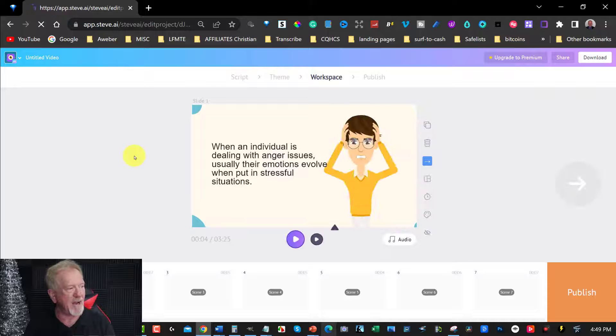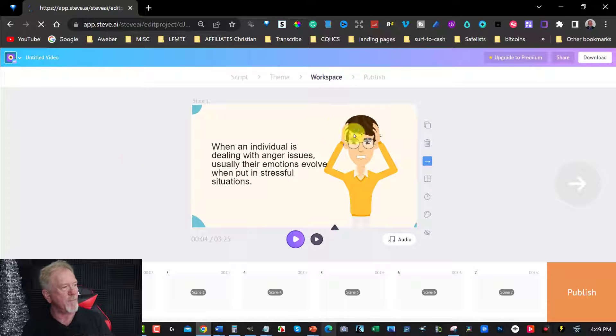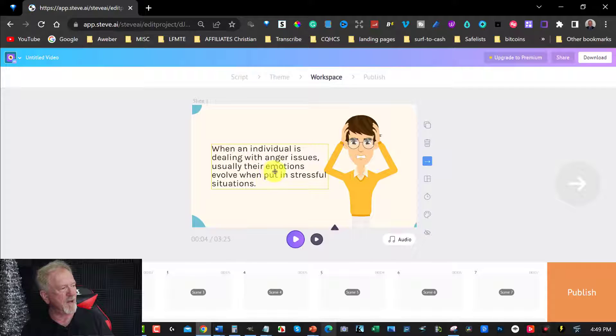And when you watch this, and you have a look at some of the frames, you'll go, wow, this is showing somebody who's actually angry. And look at this, see? When an individual is dealing with anger issues, usually their emotions evolve when put into stressful situations.